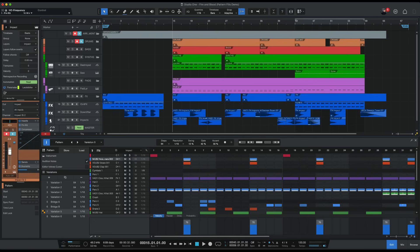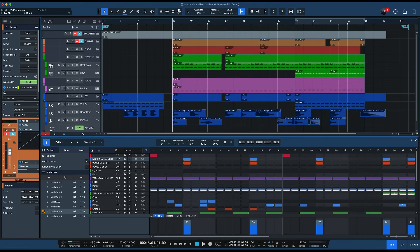So before we start here I just want to show you this is the general appearance of Studio One. This is the default factory preset and at the end of this video your Studio One is gonna look more like this which I much prefer, hopefully you will as well.